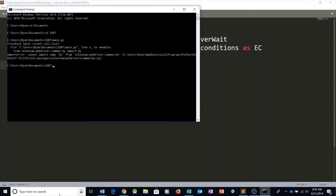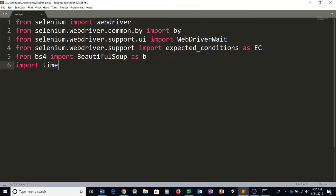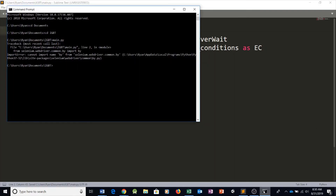We ran this and there's an error — it says cannot import name By. The error was a capital B issue right here. Now let's run it again — and the program executed successfully.